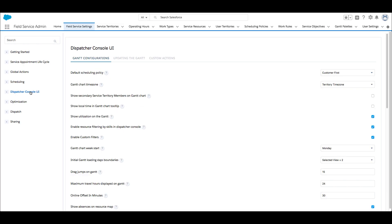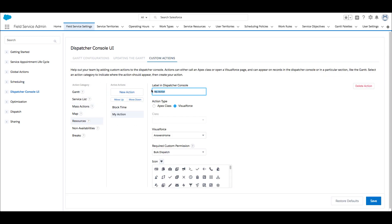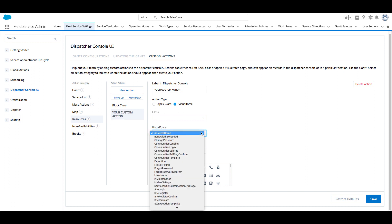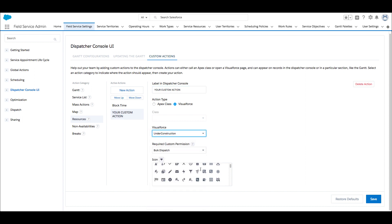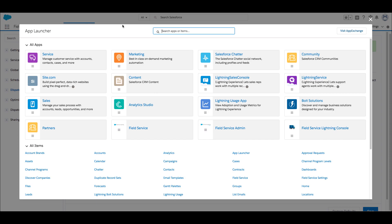The custom actions feature is big news. With dispatchers in mind, this impressive user experience enhancement allows you to concentrate the power of the platform right where it's needed — on the Gantt. By doing so, it provides a highly relevant and effective work environment for schedulers across the most sophisticated and unique service use cases worldwide.